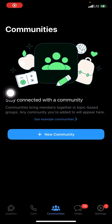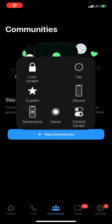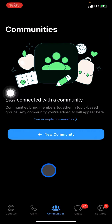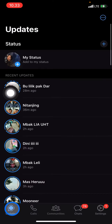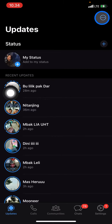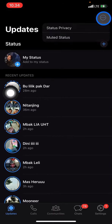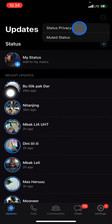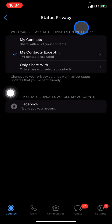After opening WhatsApp, to set the privacy you just need to go into the Updates tab. When you are in Updates, take a look at the upper right corner — tap those three small dots, and then click Status Privacy.